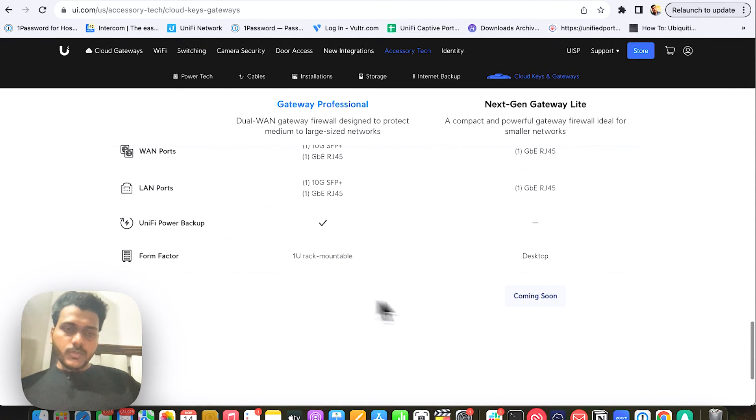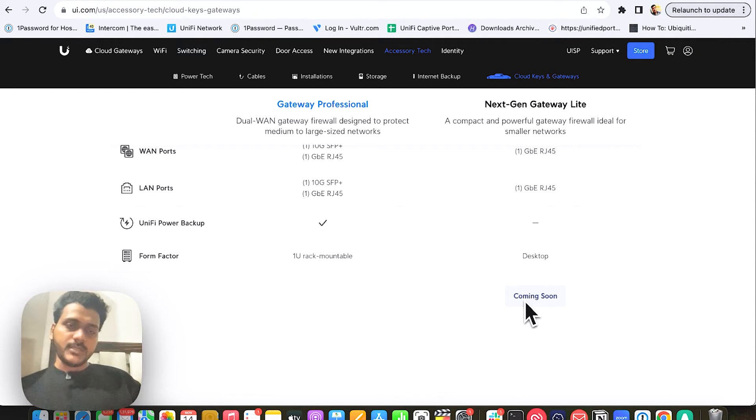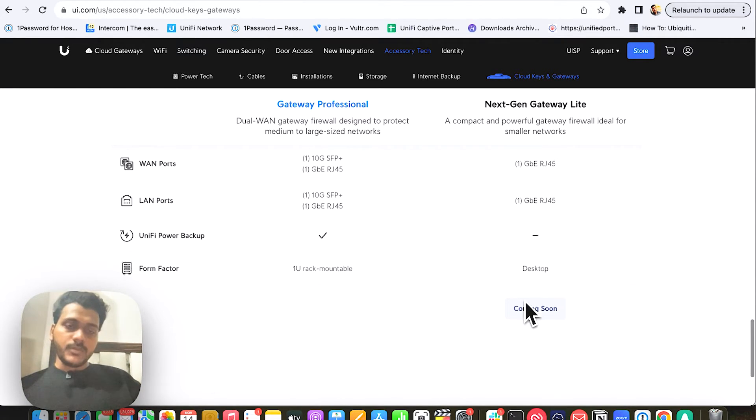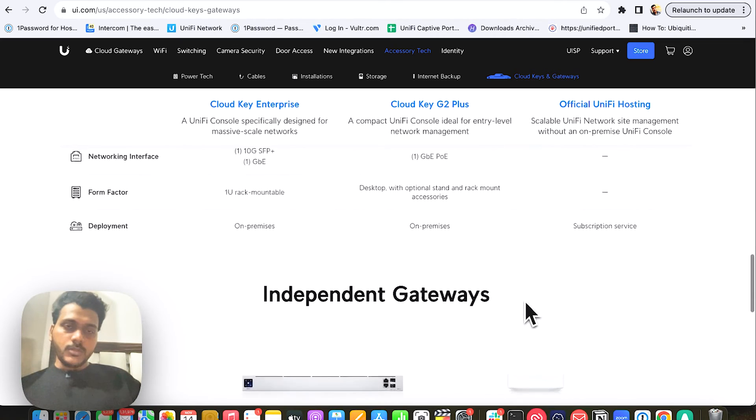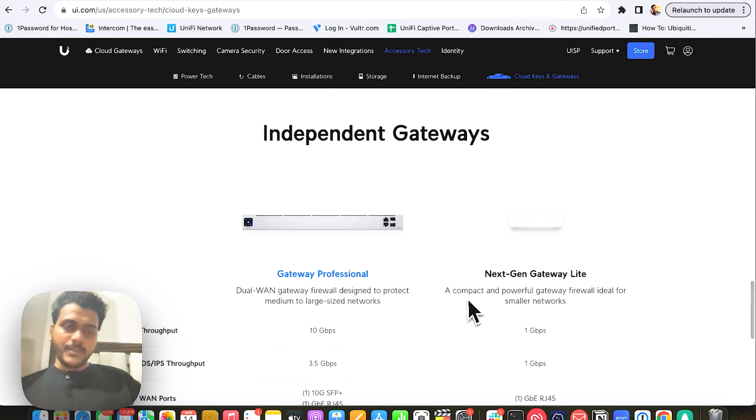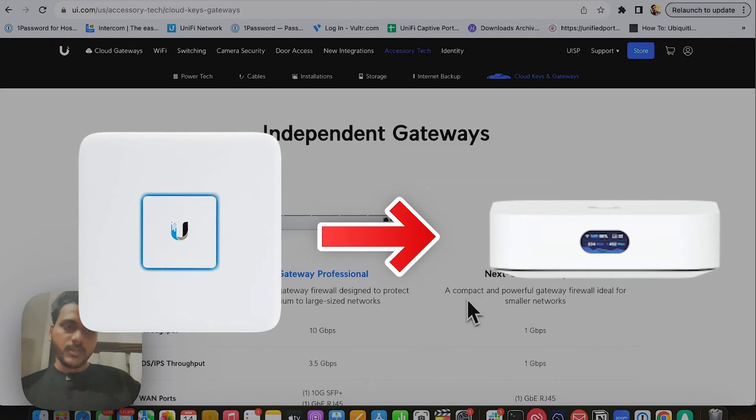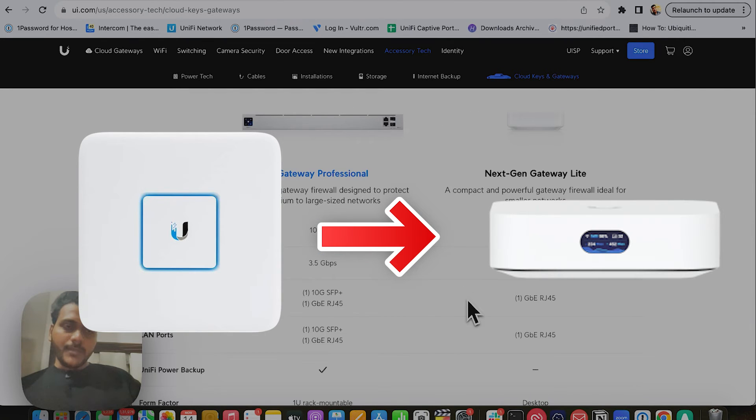They will be releasing it soon. Right now on the website, it says coming soon. I hope this will be a replacement for the older USG 3P, which will be replaced by the Next Gen Gateway Lite.